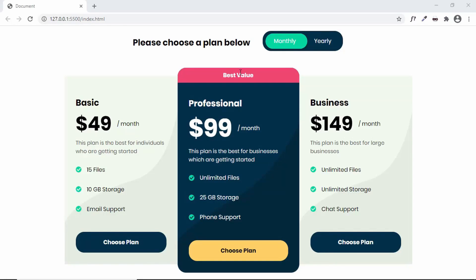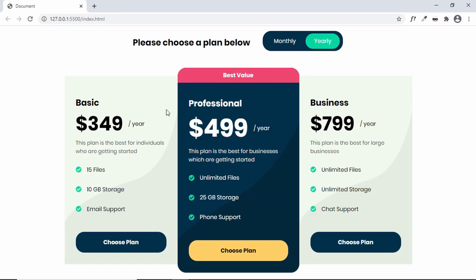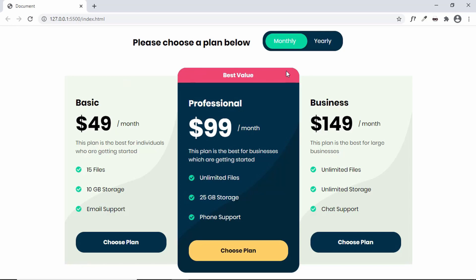In this video, we will start designing a pricing table for our website. This is how it's going to look — we have three different plans with names, prices, features, and choose plan buttons. The center plan is the best value plan with different styling. On the top we have a switch to choose between monthly and yearly pricing. Clicking the switch changes the prices. We'll first design everything in Figma and then convert it to a real web page using HTML, CSS, and JavaScript.